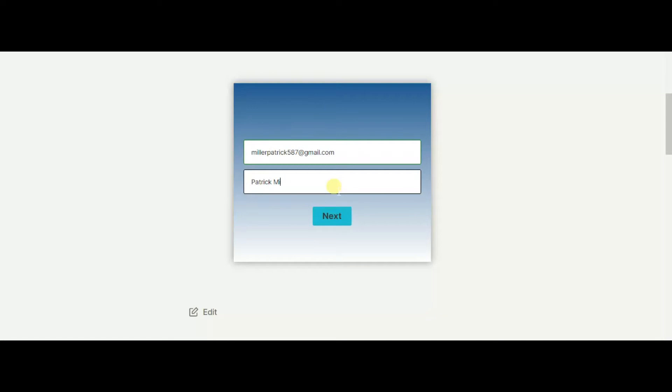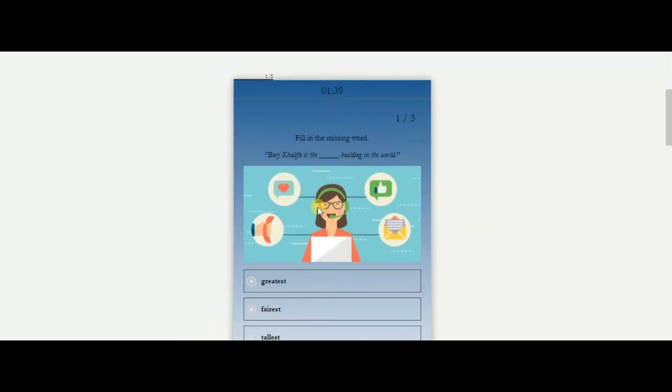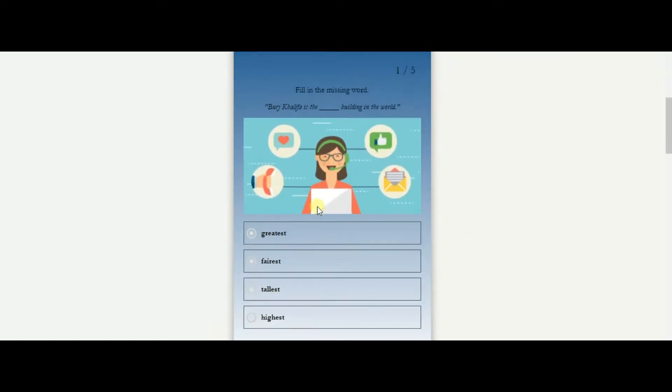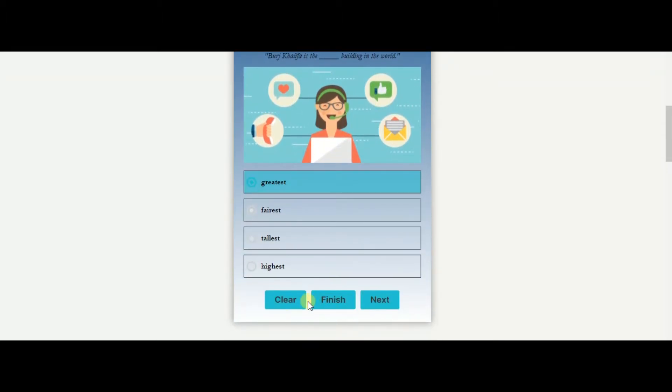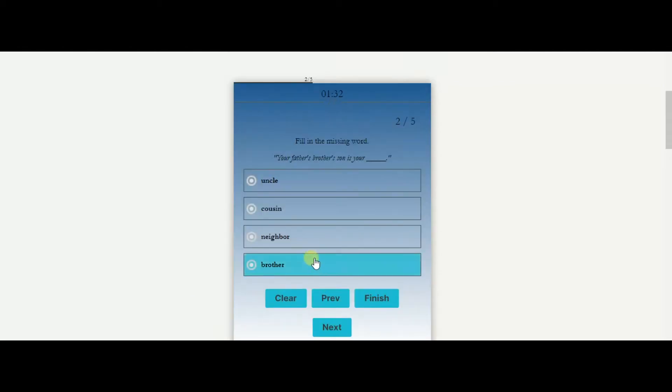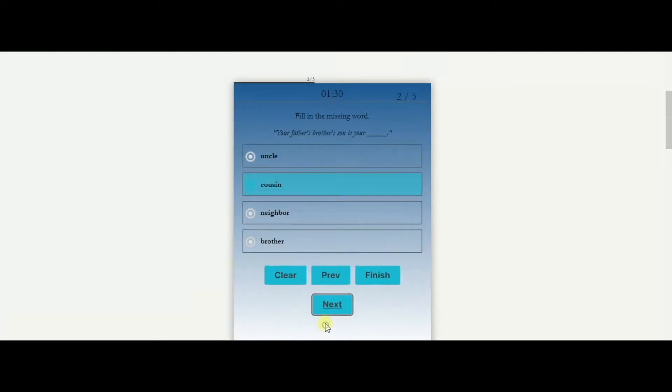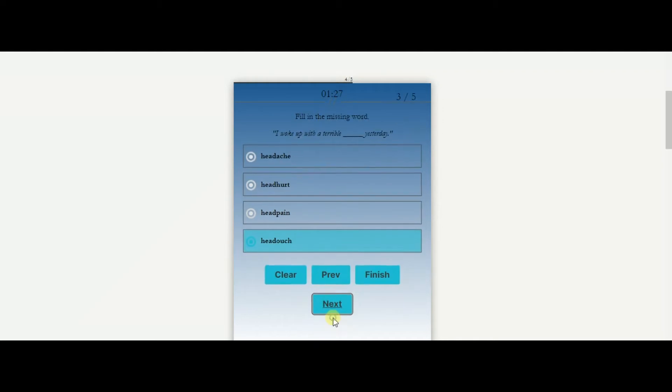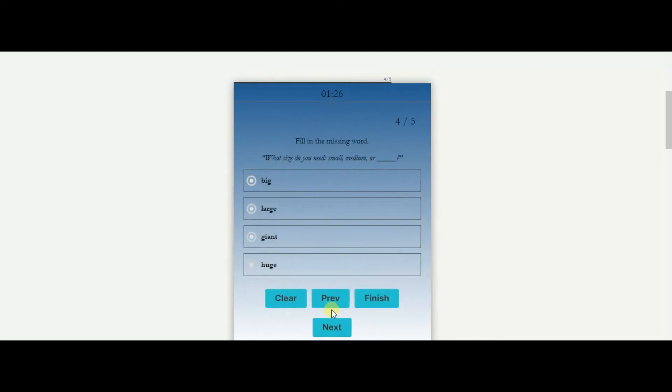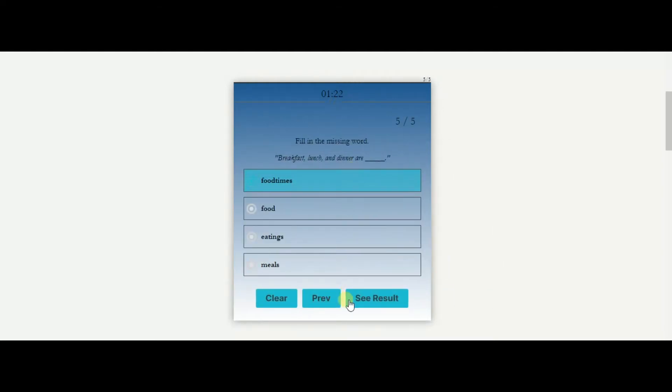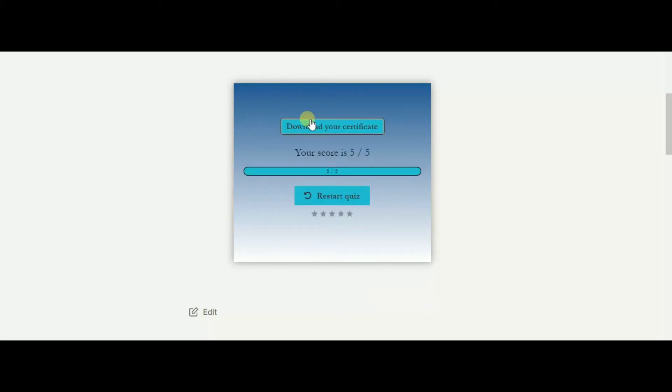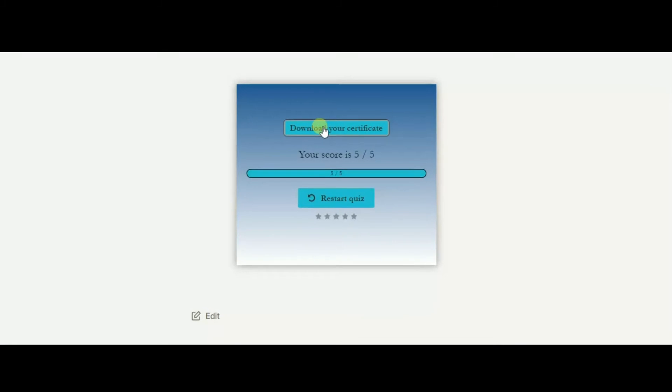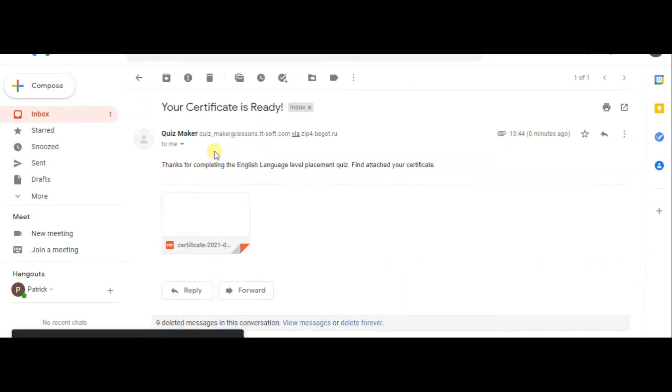This is the final version of the certificate quiz which we are going to create. After completing the quiz, you can download your certificate or get it from an email.